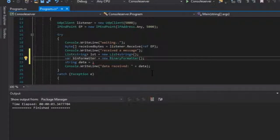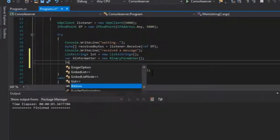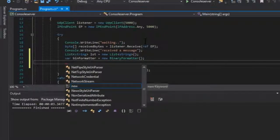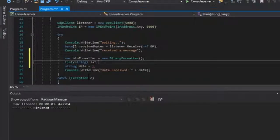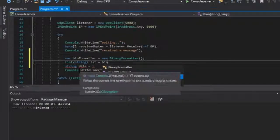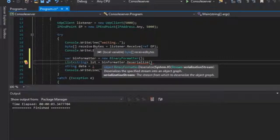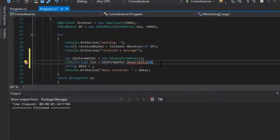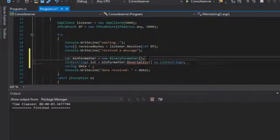Now we need to do: lst equals binFormatter.Deserialize and pass in the stream, then cast it as a List of strings. So you enter the type and that deserializes what was sent. What object you send is the object you will receive — it can't be something different.